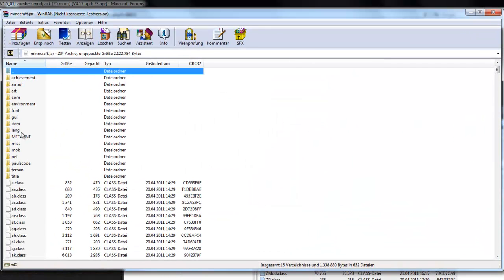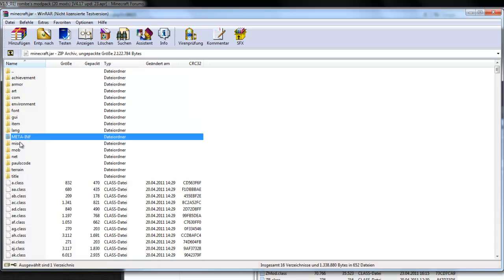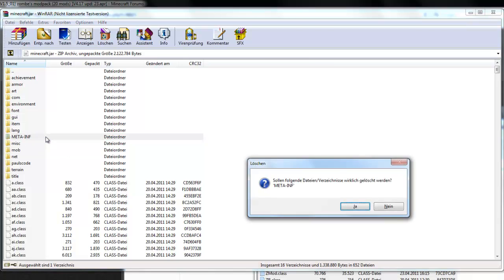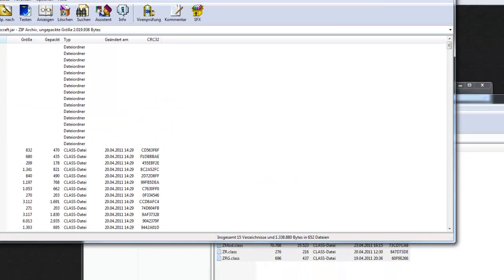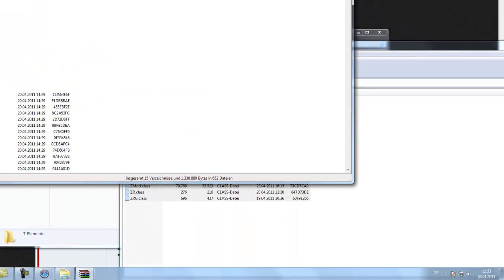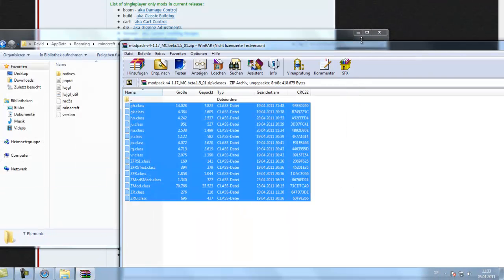After that's done, you delete the meta-inf folder. This is really important because otherwise you will definitely get black screen. So delete this folder and then you're basically mostly done.